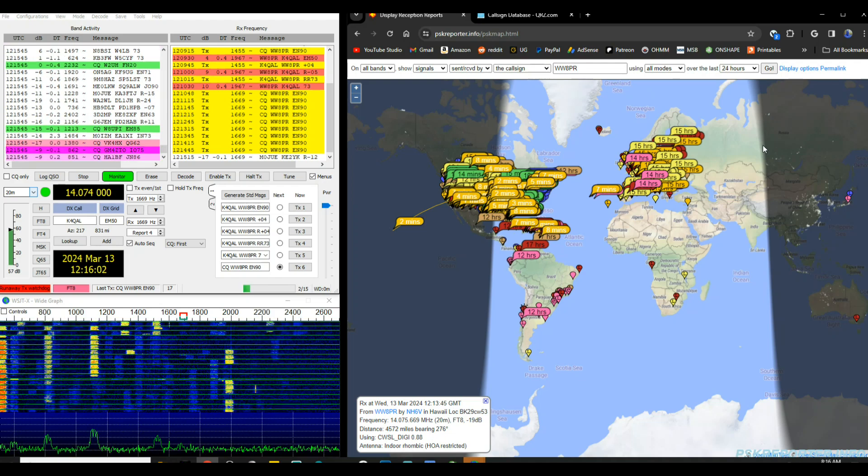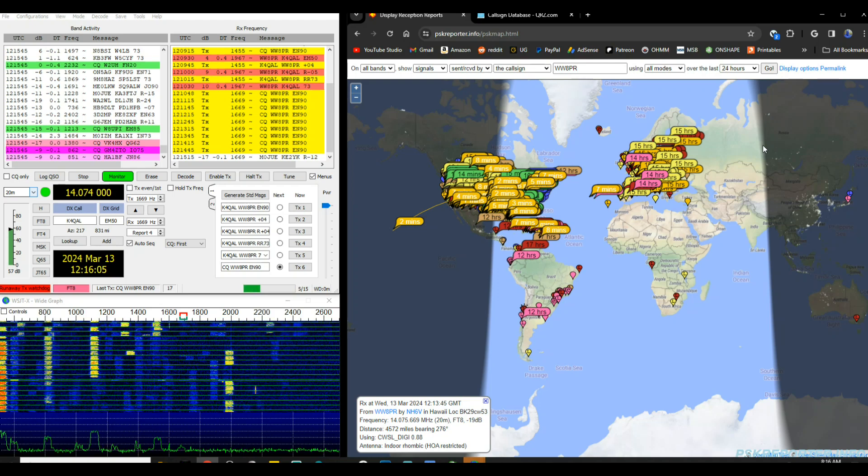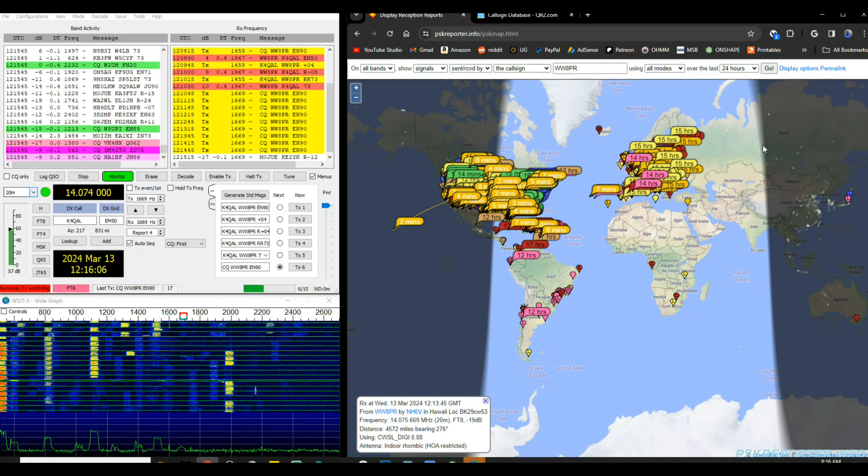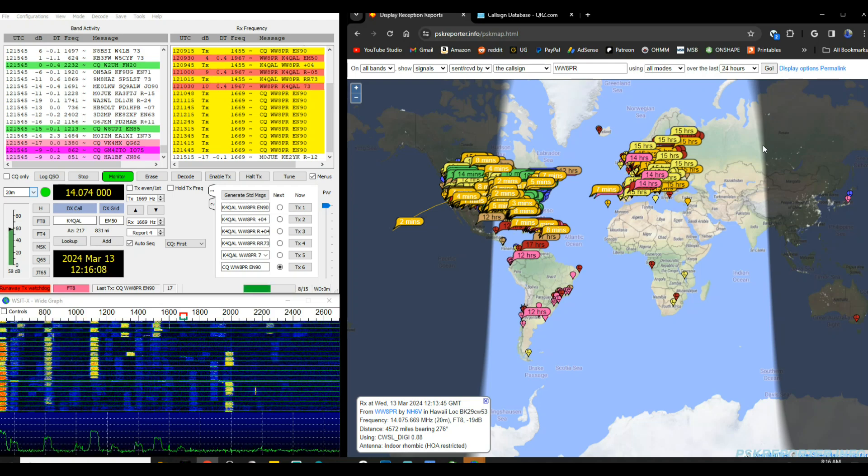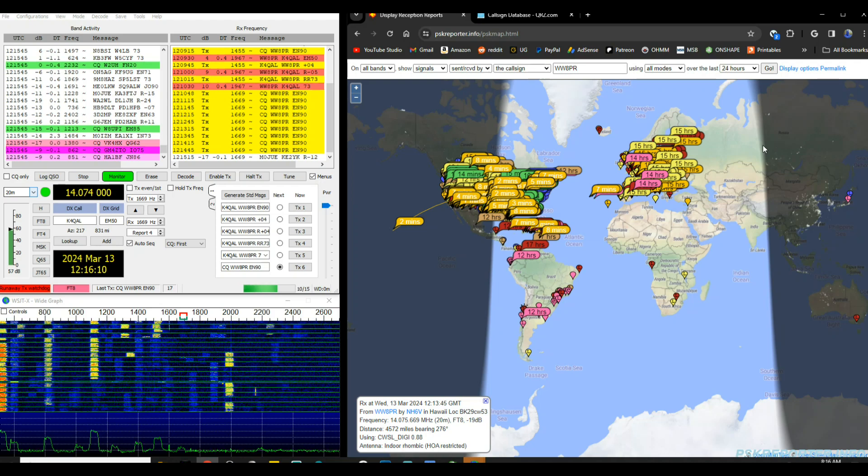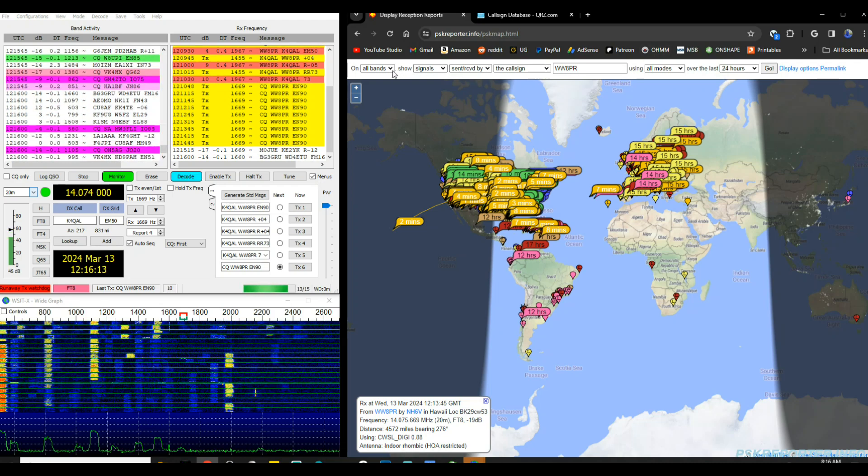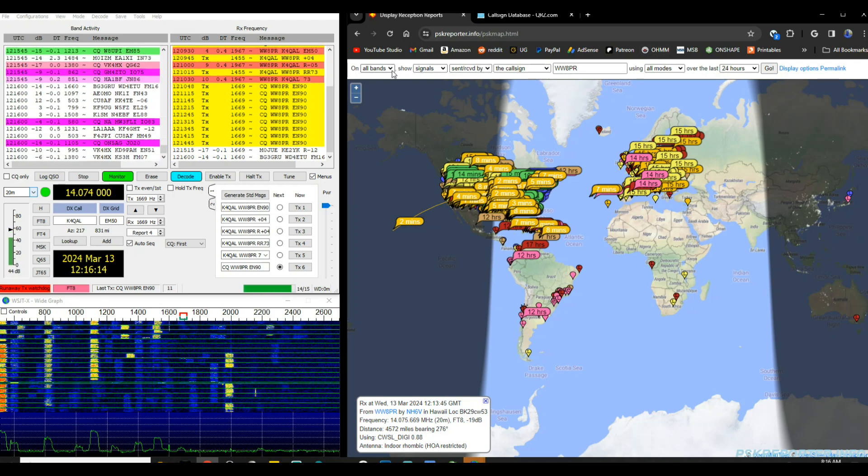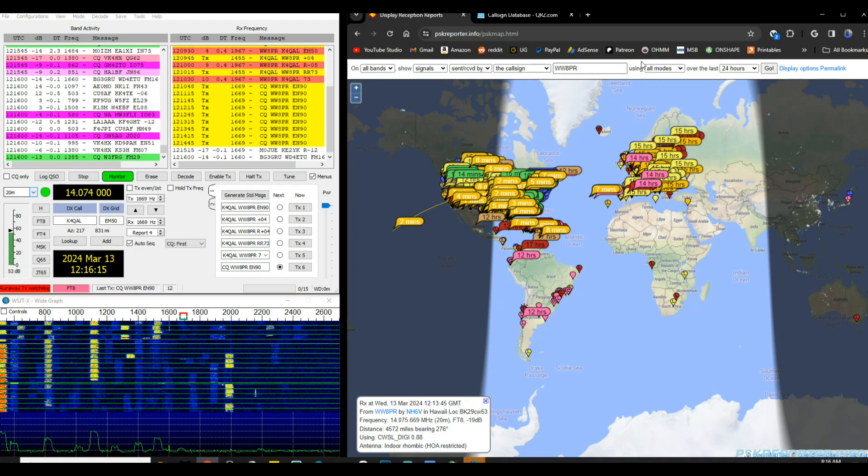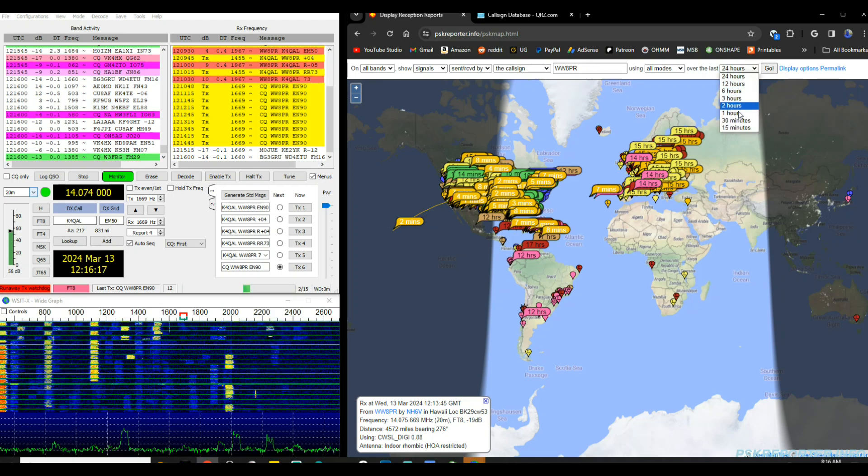But time of day, different frequencies will travel different distances. It also depends on the ionosphere and a lot of other things. But I just thought that was kind of interesting. I thought you guys would like to see it. Let's go back to in the last 30 minutes here.